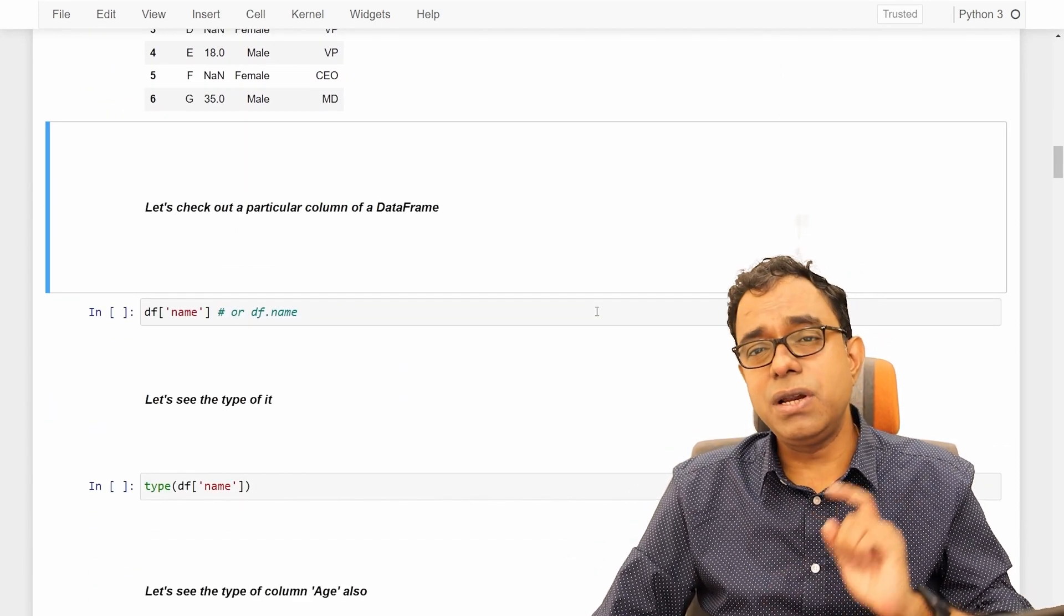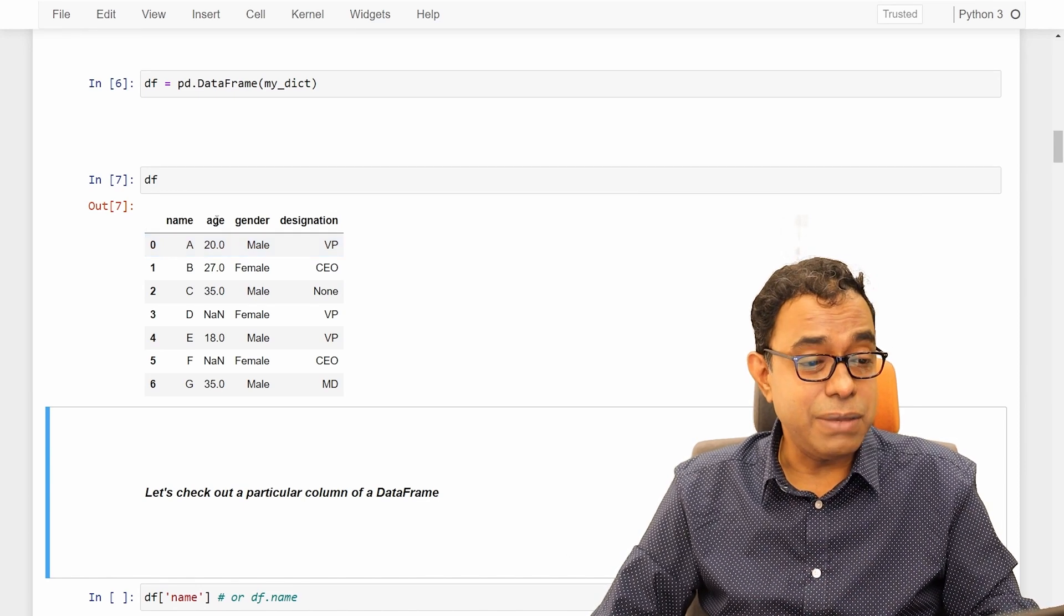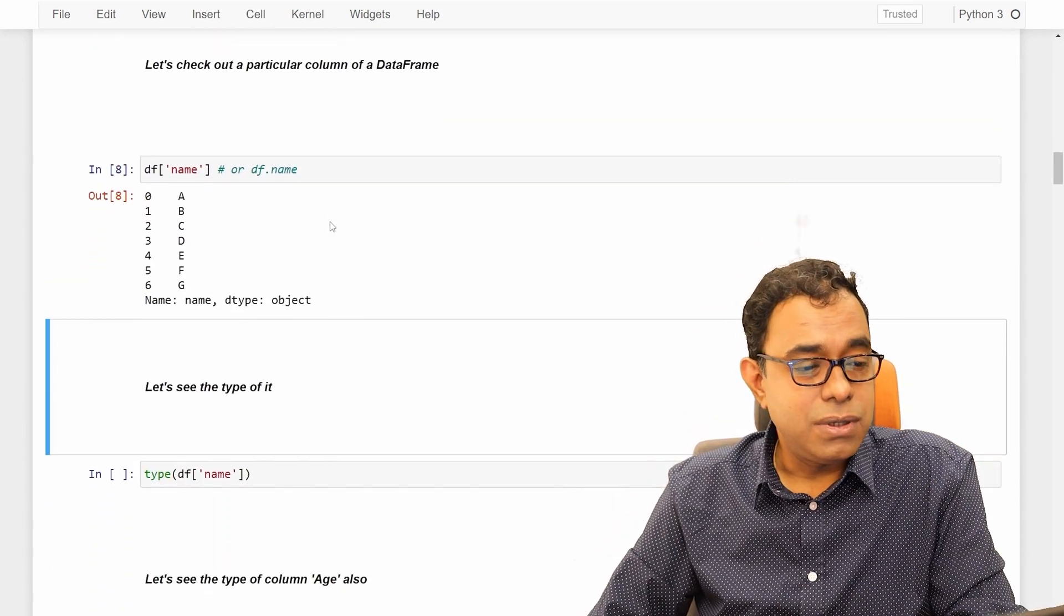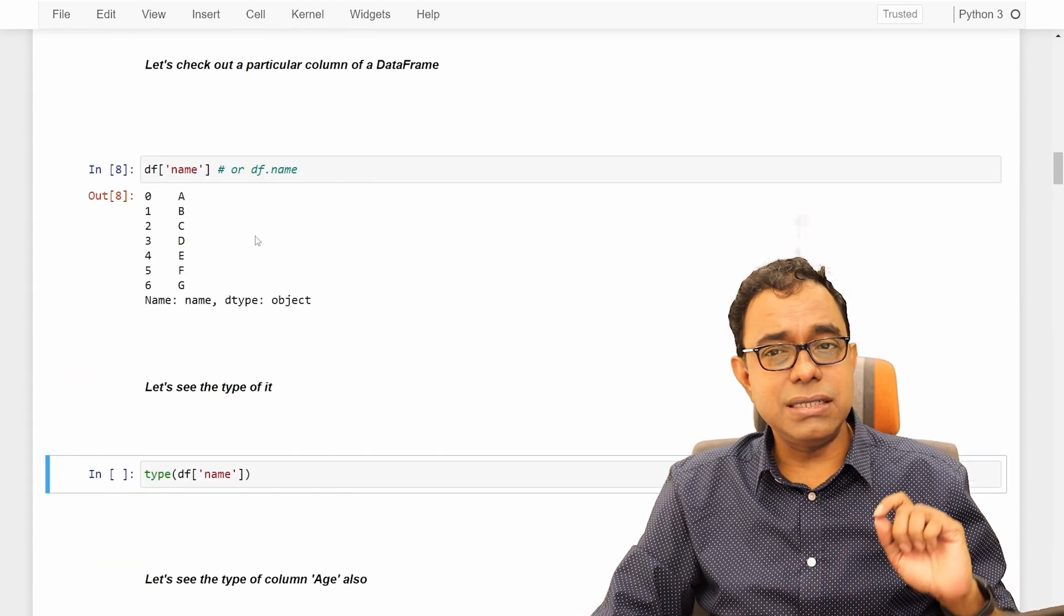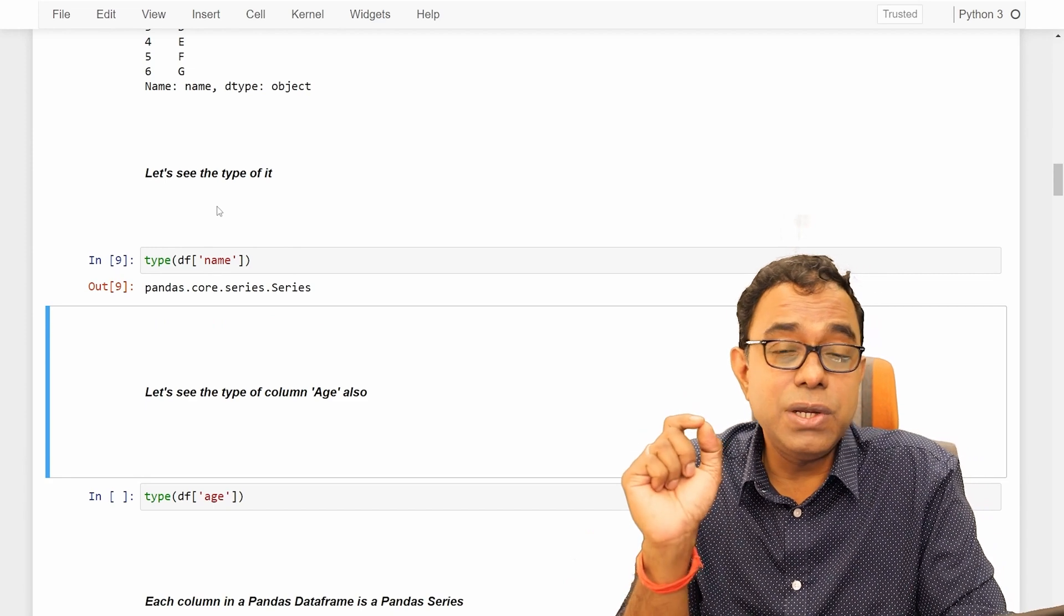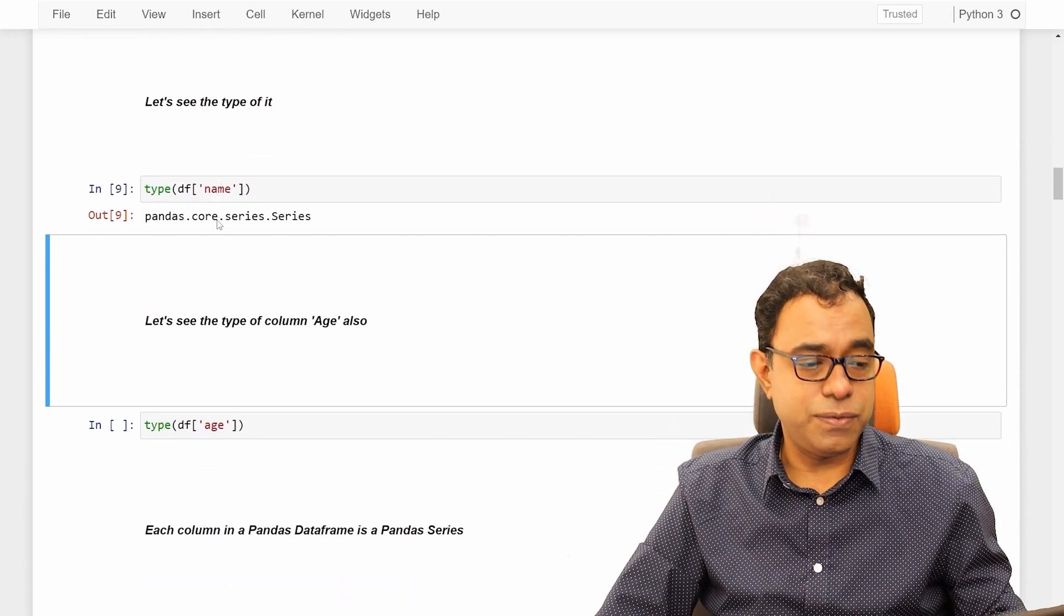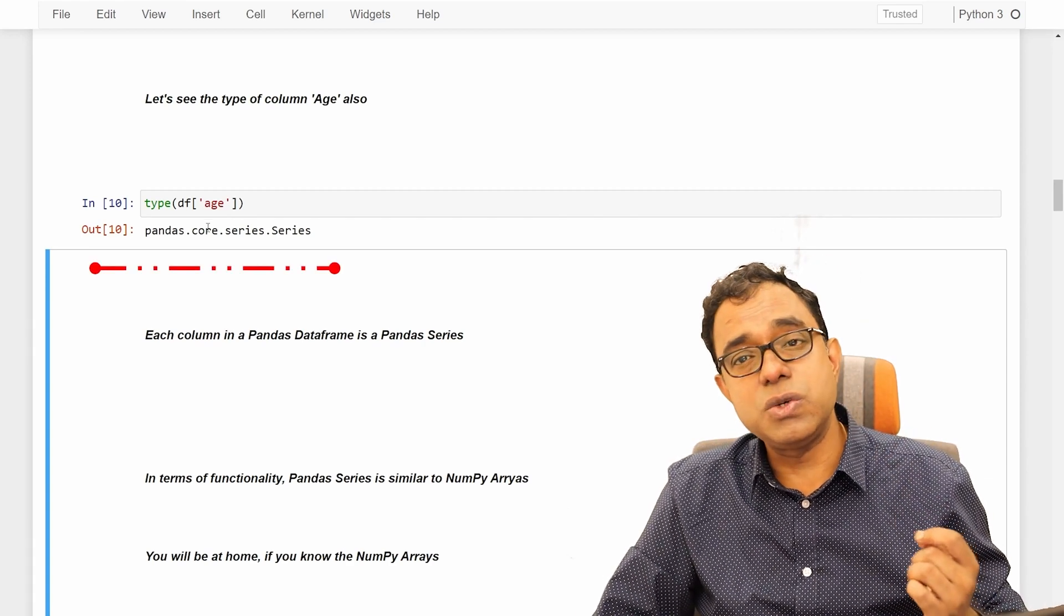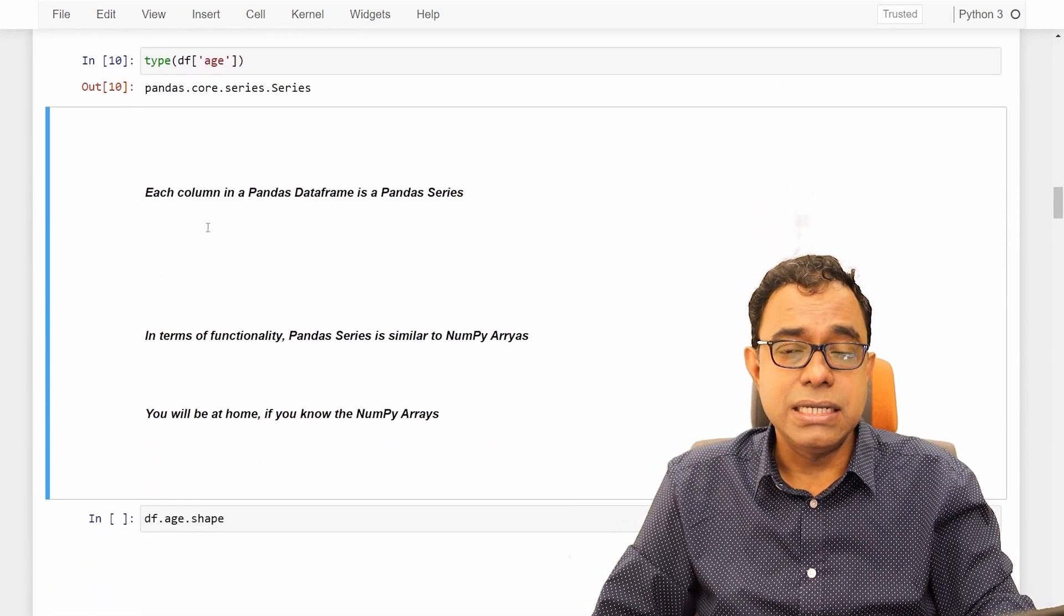Now, let's check a particular column in this data frame. Data frame has four columns, right? Name, age, gender and designation. Let's check a particular column. Name column. Name, data type of object. Now, let's go ahead and see the type of data frame name. It's a panda series. So, whatever I told you in the beginning that a panda series is a column of a data frame, this is the proof. We can see the type of any other column like age. This is also a panda series. Now you understood what is a panda series.